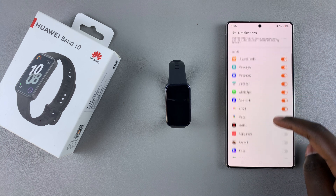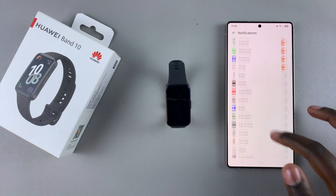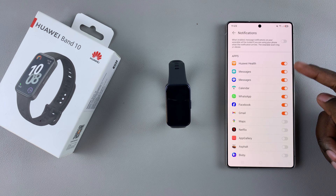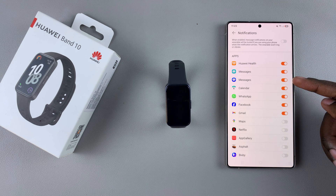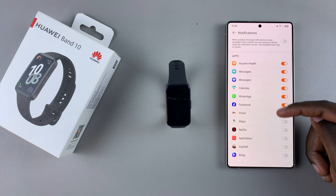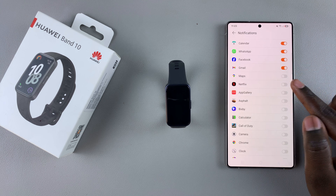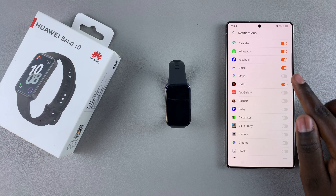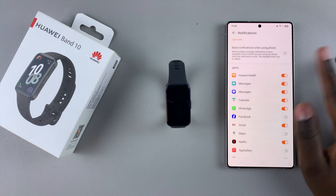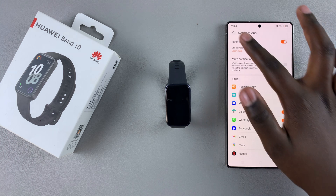You can now customize all the app notifications you can receive. The first default apps available — Huawei Health, Messages, Calendar, WhatsApp, Facebook, and Gmail — are all enabled. Any other third-party apps are currently disabled, so it's up to you to go through the list and tap the toggle to enable or disable notifications from each specific app.